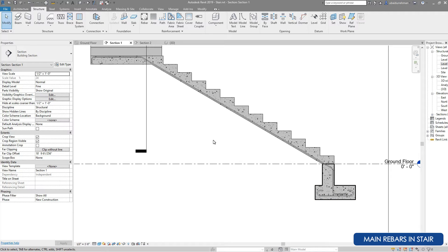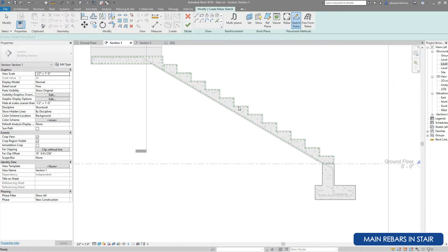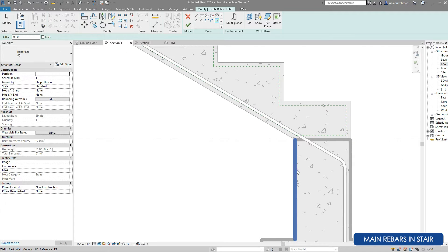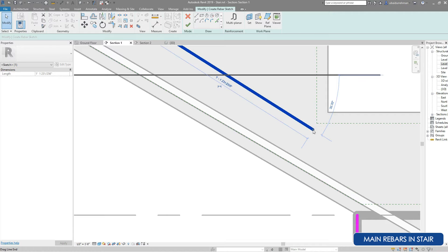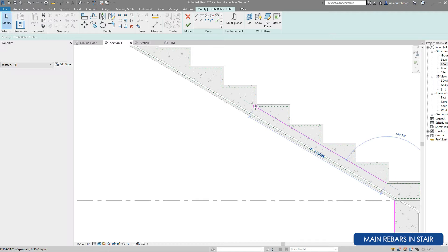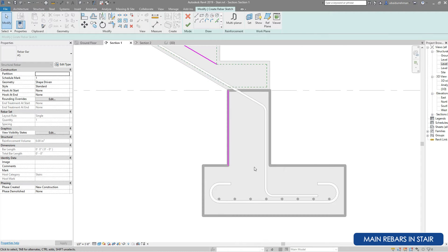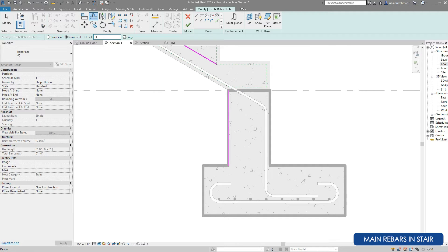Again start with Rebar and this time use Sketch Rebar. For the stair top main bars we will use the Line tool and Pick Line tool, drawing from one point to the other. The top rebar will be added up to L/3 where L is the run length. Using the trim, extend, and offset tools we will manage the position of the rebar.